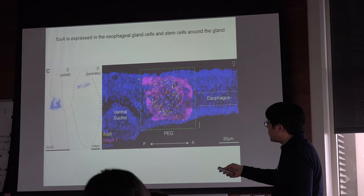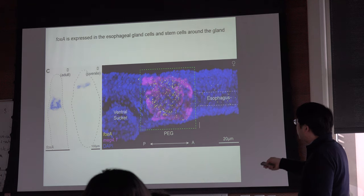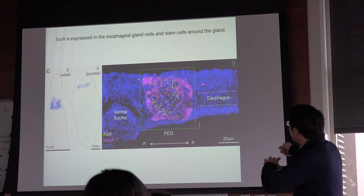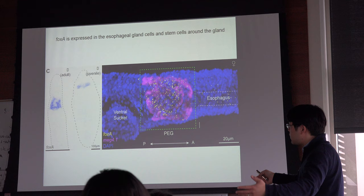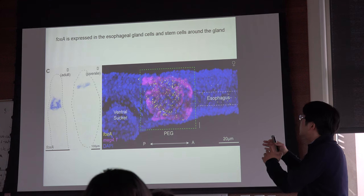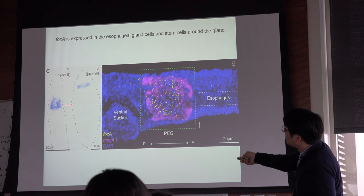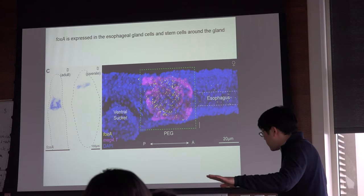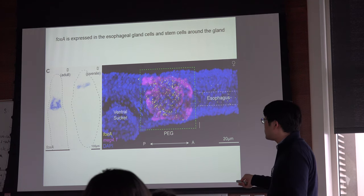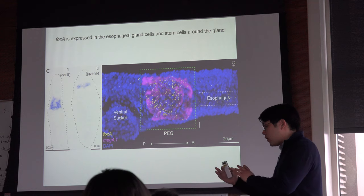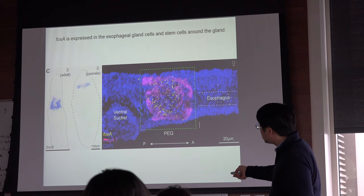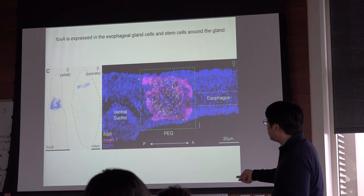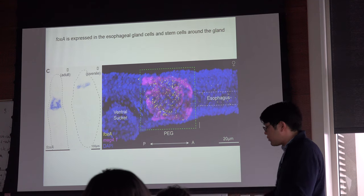This is a double in situ hybridization — this one is fluorescence in situ hybridization, and this one is colorimetric. The advantage of fluorescence in situ hybridization is that you can use different fluorescent spectra to label multiple different genes simultaneously to see if they co-localize.